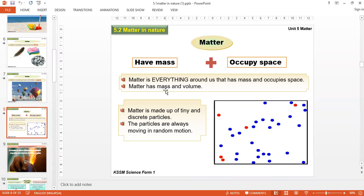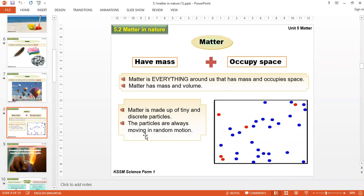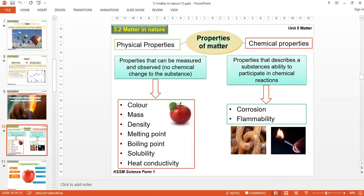If a place has nothing — completely empty — you might call it a vacuum, like outer space, which has a lot of empty vacuum space. Matter is made up of tiny and discrete particles. These particles are always moving in random motion. Even in a solid, the particles between them are vibrating.